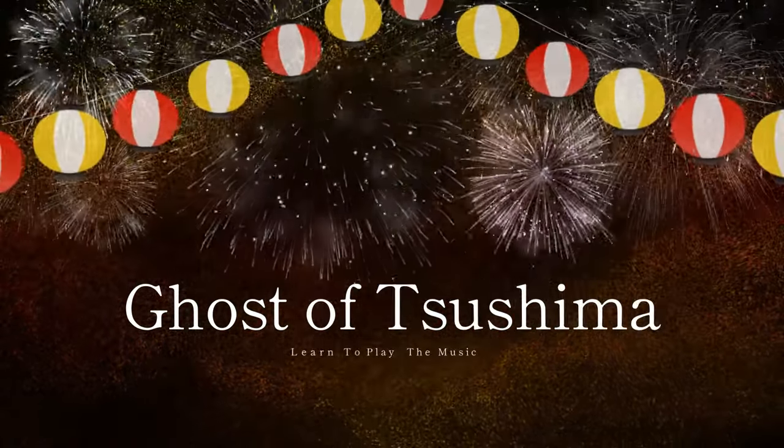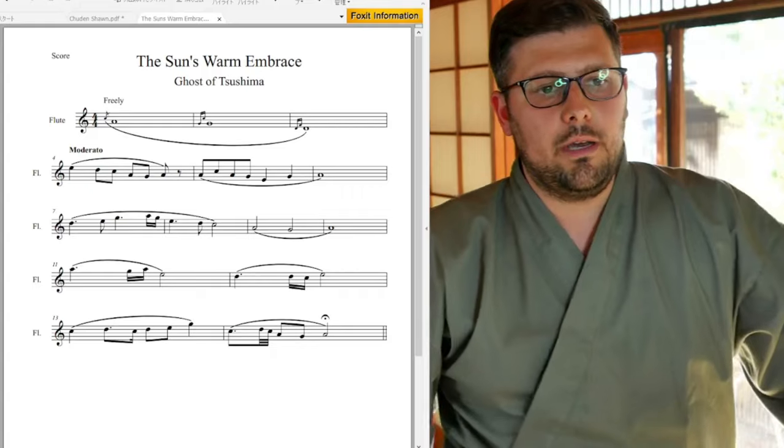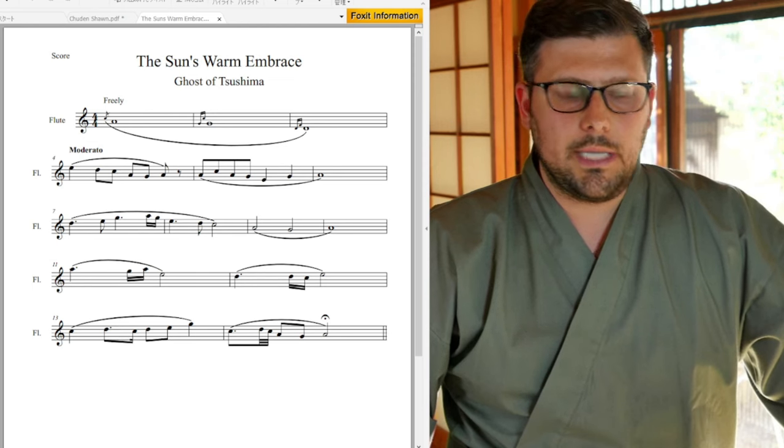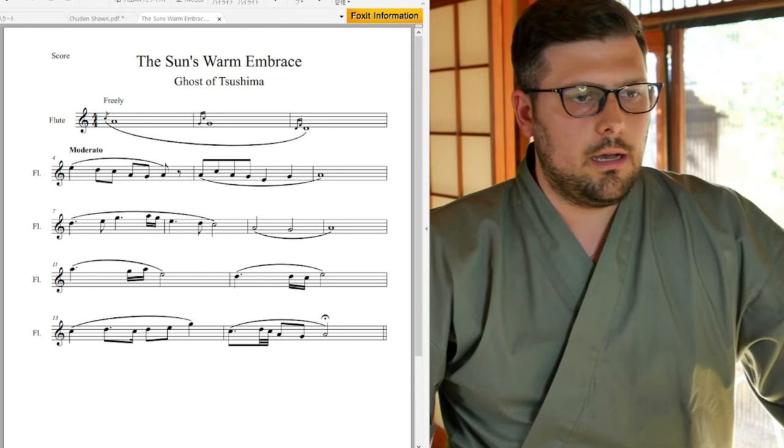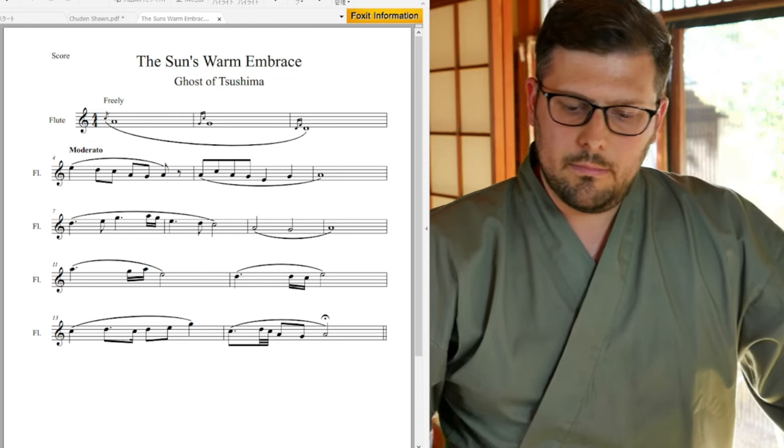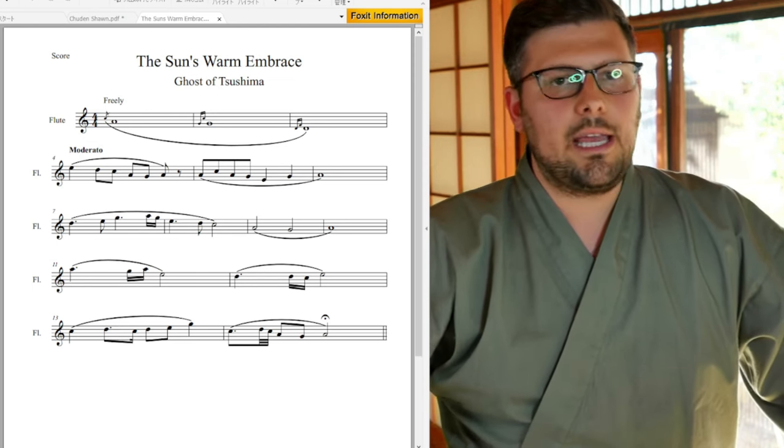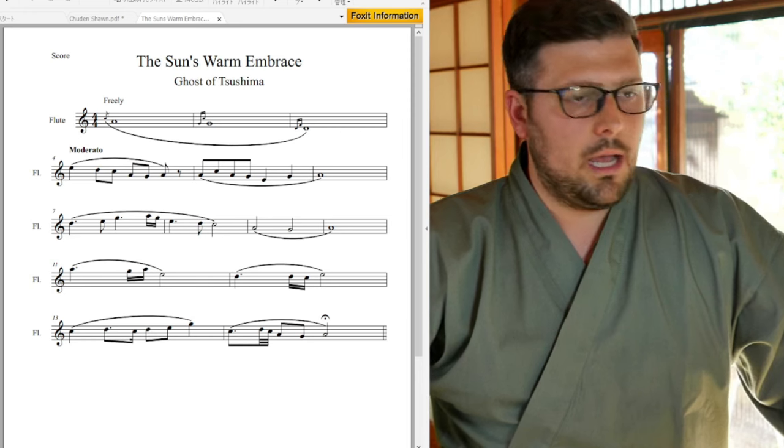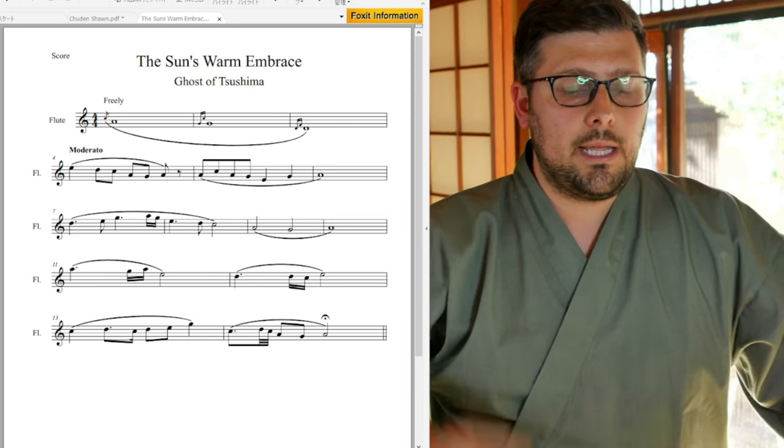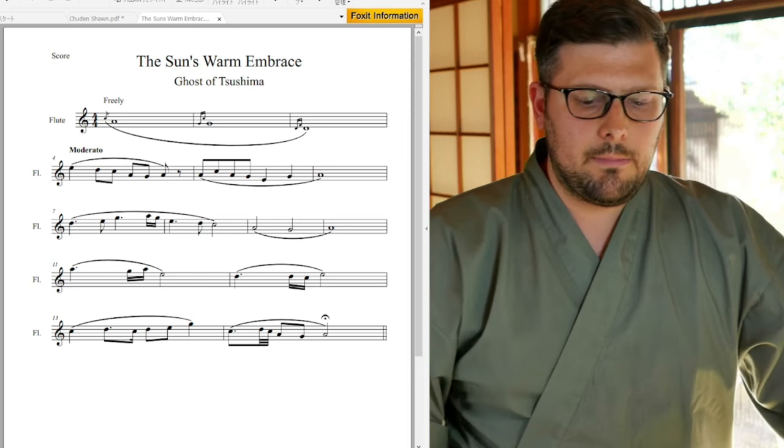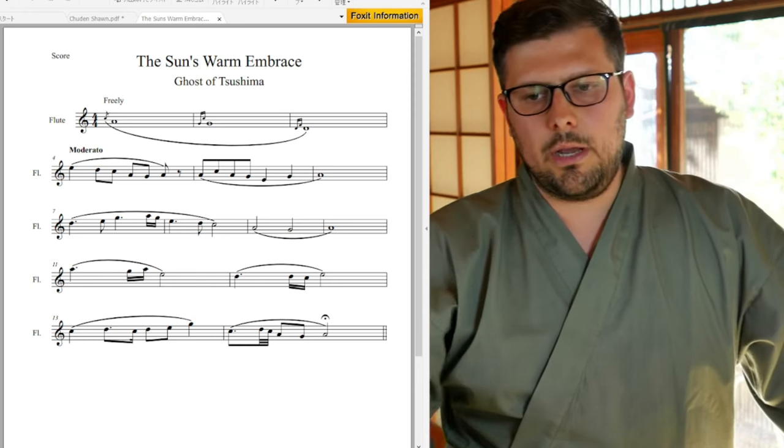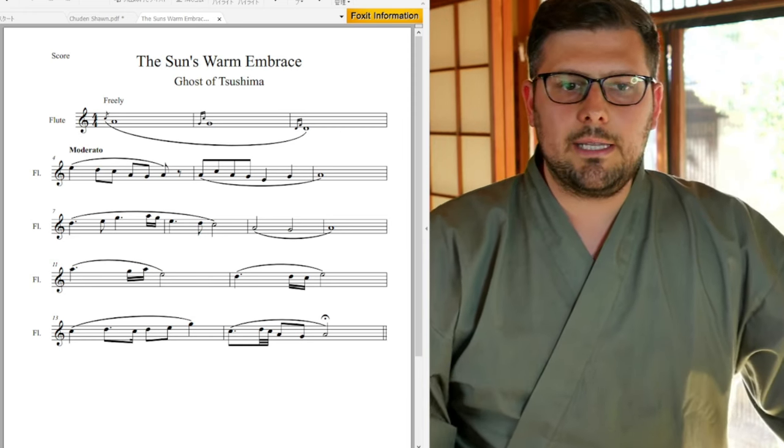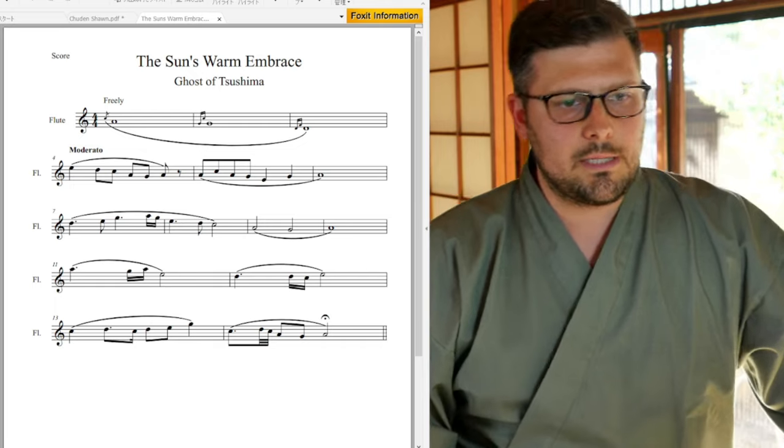Welcome back to the final installment of the Ghost of Tsushima in Western Notation. I'm glad that the game is out on PC so everybody can play it. If you haven't already, hit that like button, hit that subscribe button, and all the extra necessary buttons so that you can get updates for this channel.